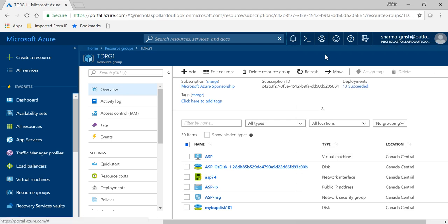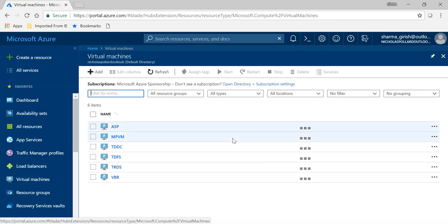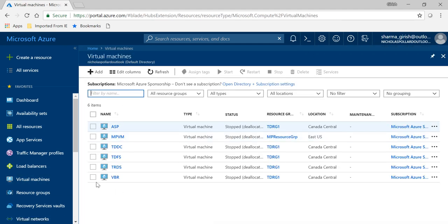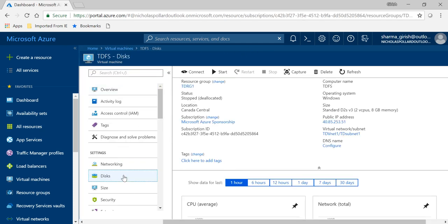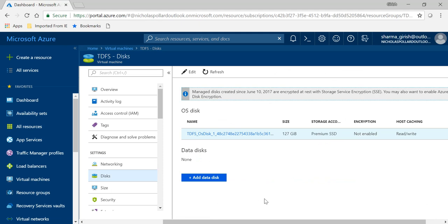So the data disk was deleted. If I go to virtual machine, I should not be seeing that FS disk 1. Let me expand myself, go under disk, and you'll see that it's gone.